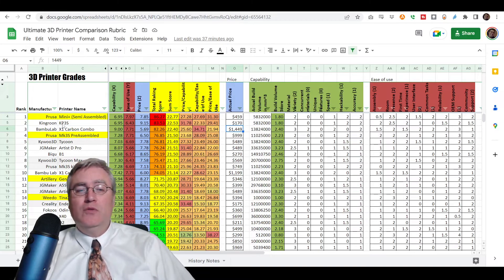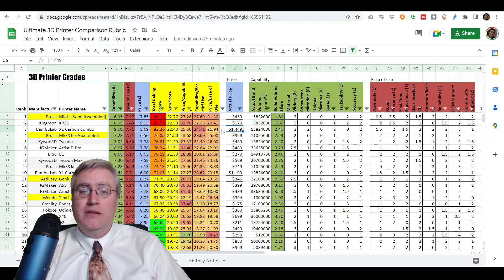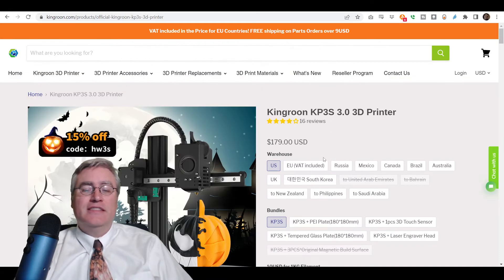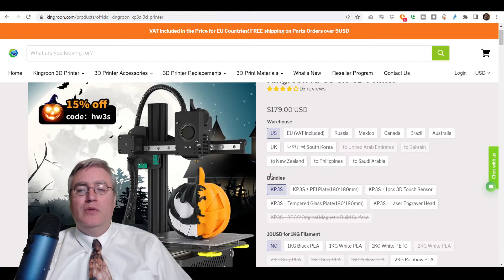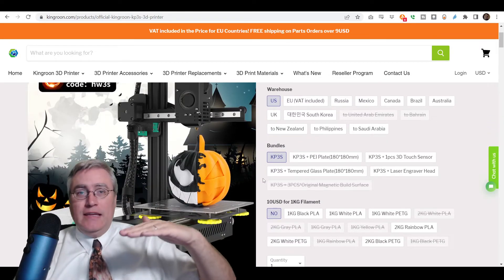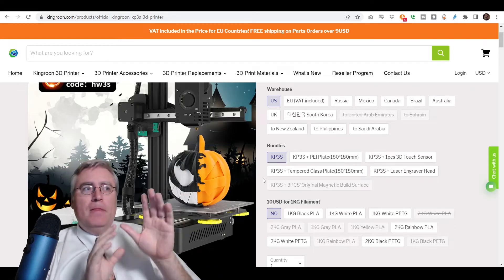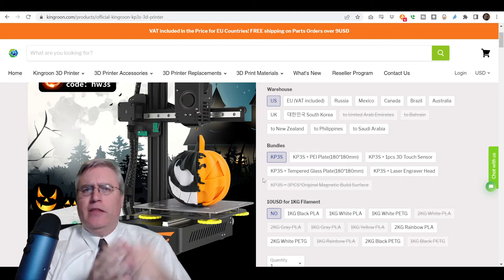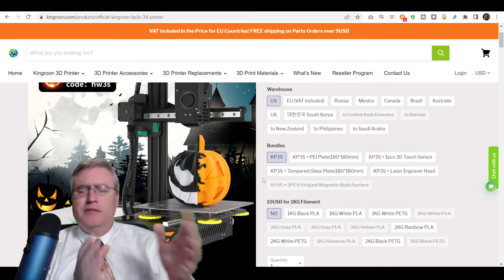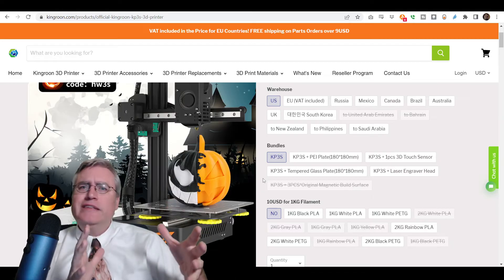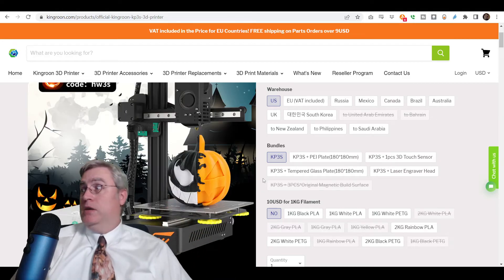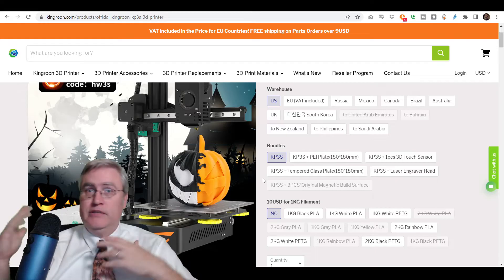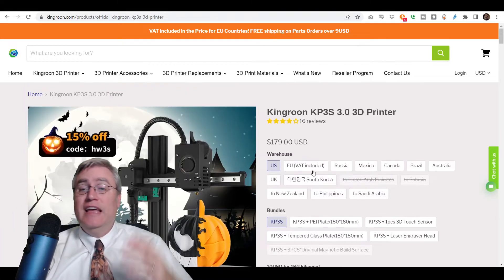Let's come back to my list here. Let's take a look. The King Rune KP3S is that S-tier 3D printer, and it's only $170. Let's take a look at this. King Rune KP3S has a build volume of 180 by 180 by 180 millimeters. Ender 3, which is what everybody thinks of as a starting 3D printer, has a build volume of 200 by 200 by 200. So, this is only slightly smaller than that,